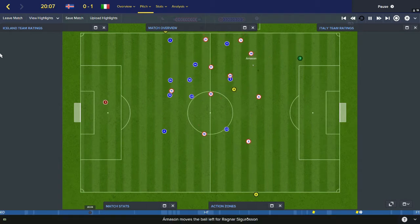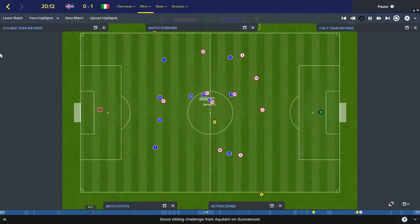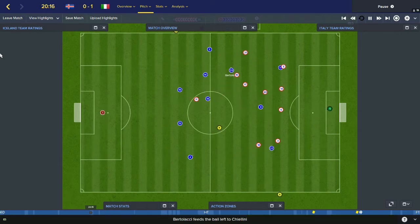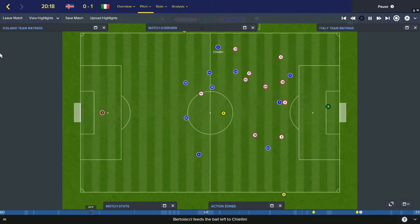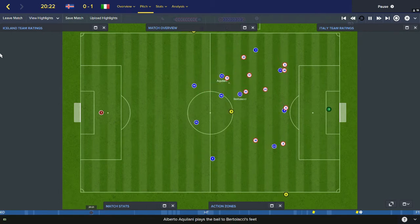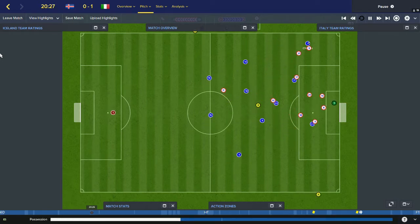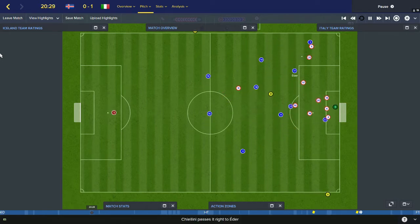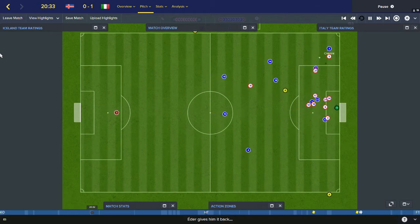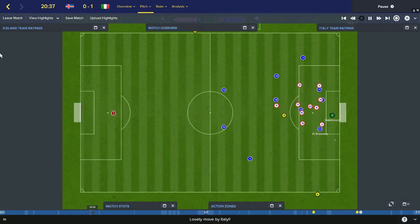Short to Arnarsson, square to Ragnar Sigurdsson, on to Gylfi Sigurdsson. Bertilacci has the ball for Italy, plays it back to Chiellini at left back. Back to Aquilani, who plays it on to Bertilacci. He finds Chiellini on the overlap down the left. Chiellini finds Adair, Adair back to Chiellini. Ball dragged back to Montelevo — shoots! Good shot! Haldorsson parries that.